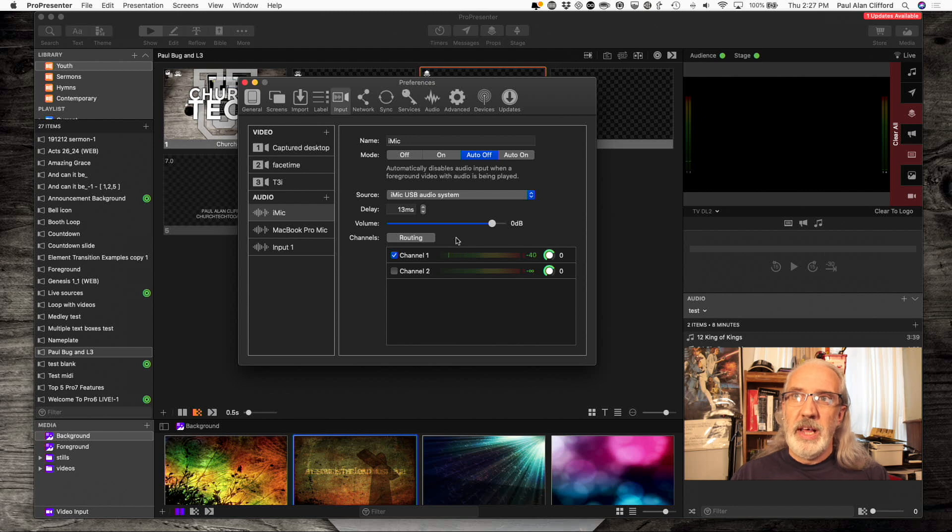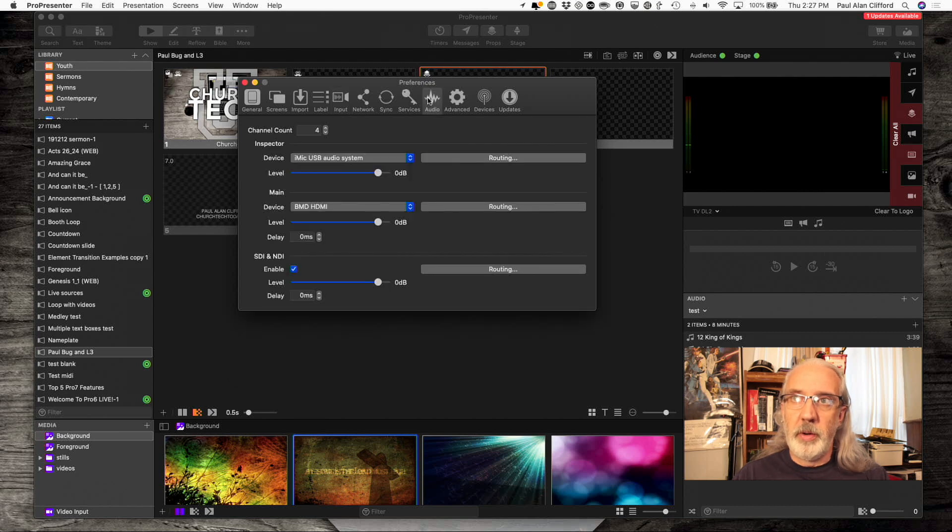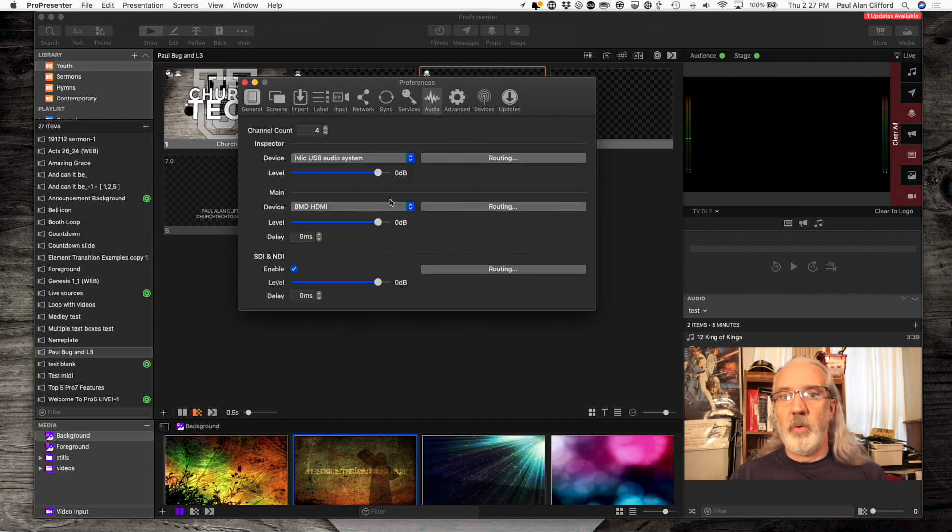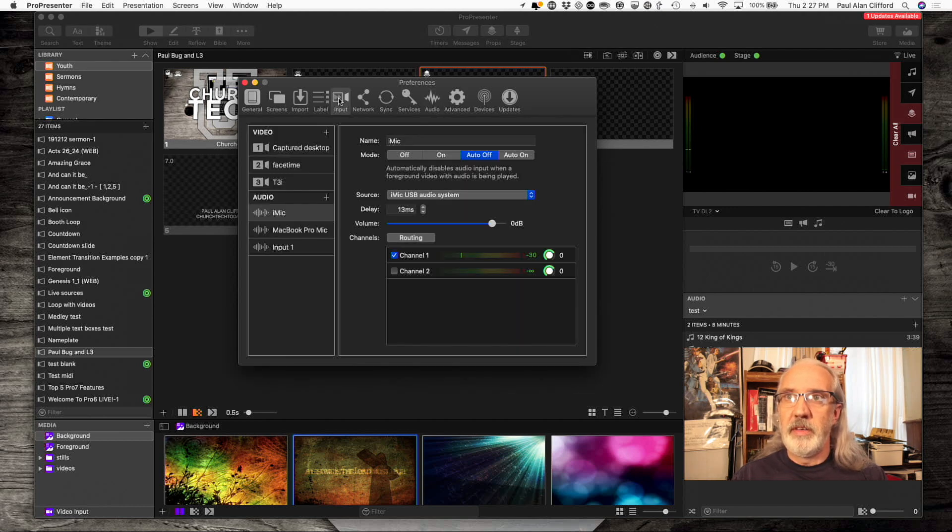So, that's how I have that coming in. Now, I go back to audio up here, and I need to decide what goes where. Oh, real quick, I almost forgot on input.